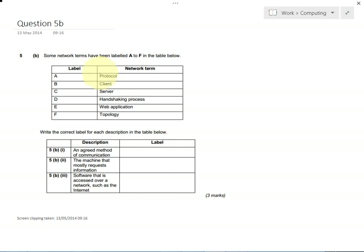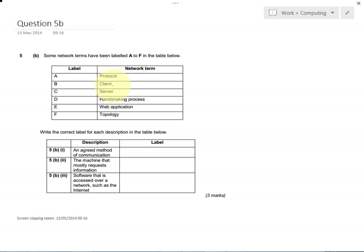First of all, protocol. Protocol means a set of rules that a computer has to follow to be able to transfer information from one place to another. Protocol is a set of rules, an agreed method of communication—that's the same as a set of rules that computers have to follow. So this one here would be A for protocol.